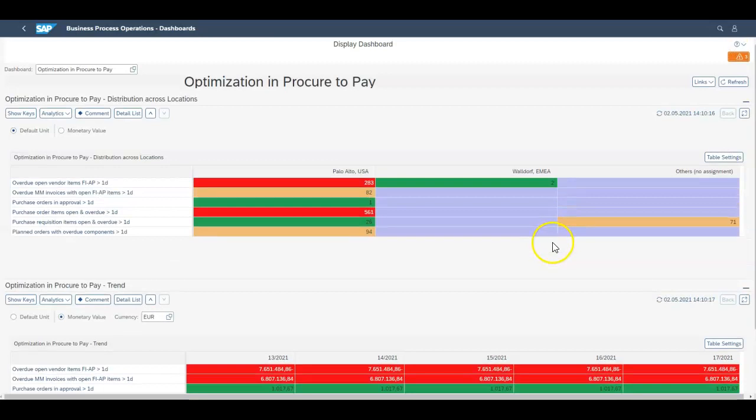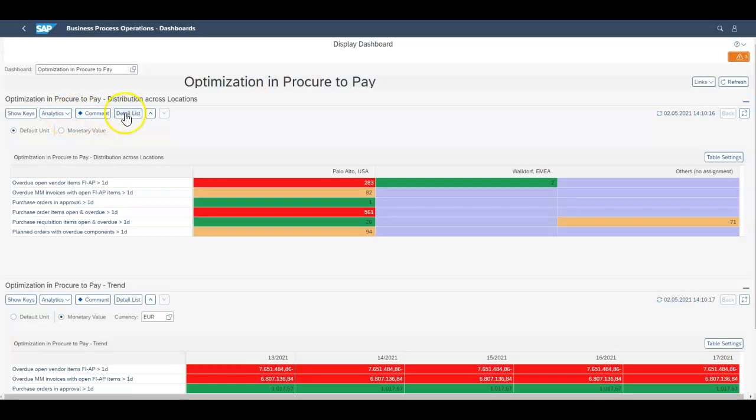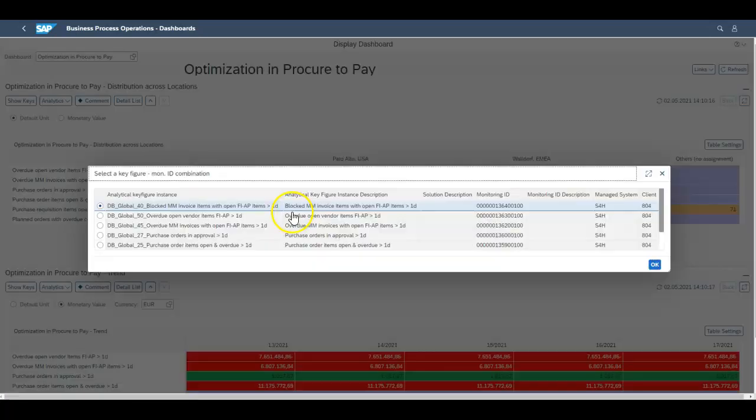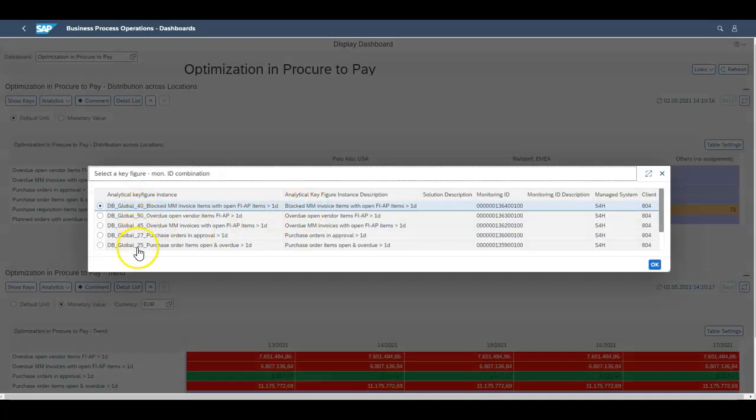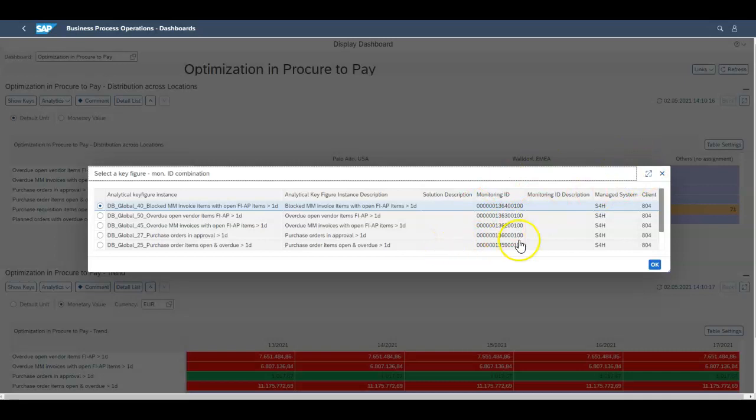From here you can click into the analytics or the detail list. If we have a look at the detail list this will bring up the list of documents. If we click on one of these documents it'll throw you into the managed system to have a look at the document in detail. It'll throw you into the S4 HANA system and then you can go from there.